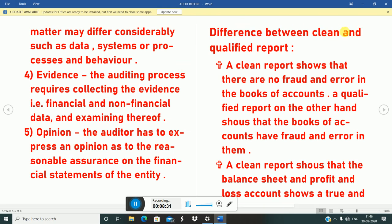The difference between a clean and a qualified report: a clean report shows that there are no frauds or errors in the books of accounts. A qualified report, on the other hand, shows that the books of accounts have fraud and errors in them. A clean report is such a report in which there are no frauds or errors, while a qualified report is one in which there are frauds and errors in the books of accounts.